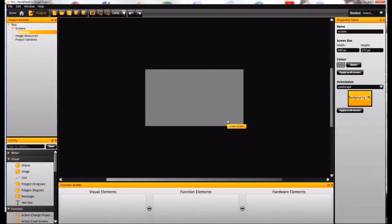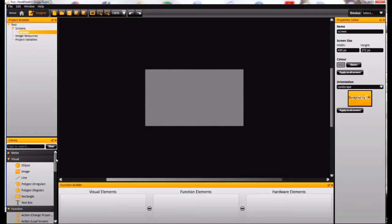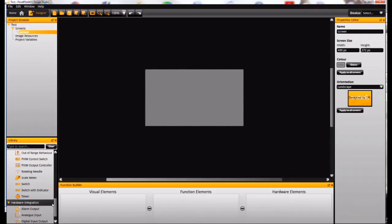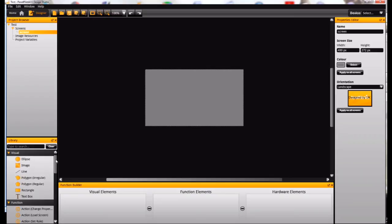So we've set up our new project here, and the first thing we're going to do is have a quick look at the interface. You can see down here on the left-hand side we've got our library with all of our elements, visual elements, and also behaviors and actions.